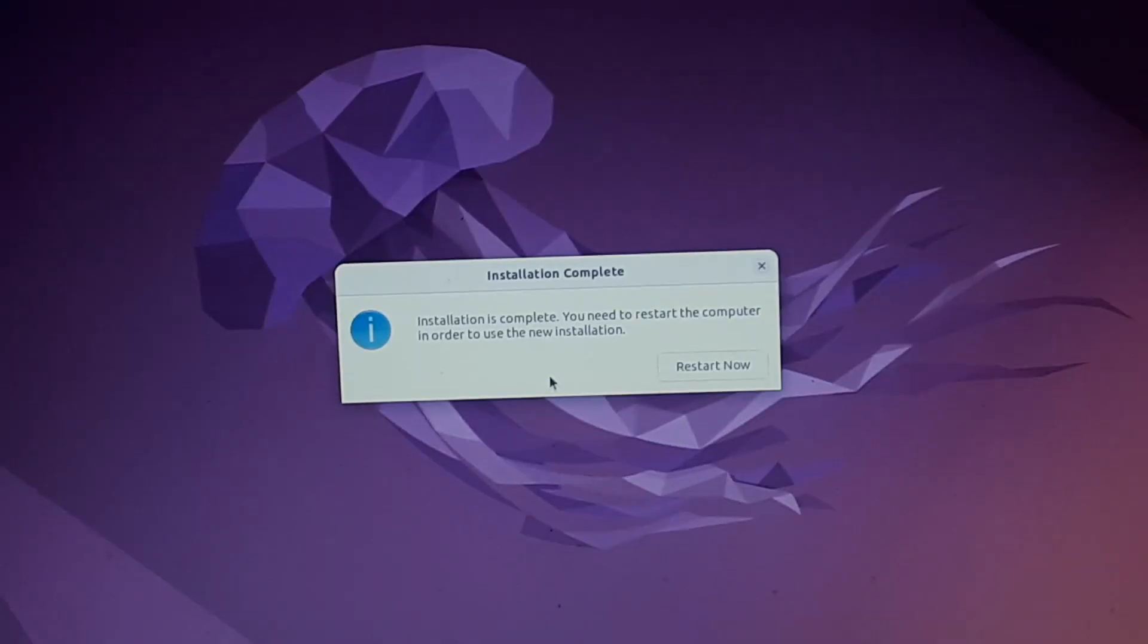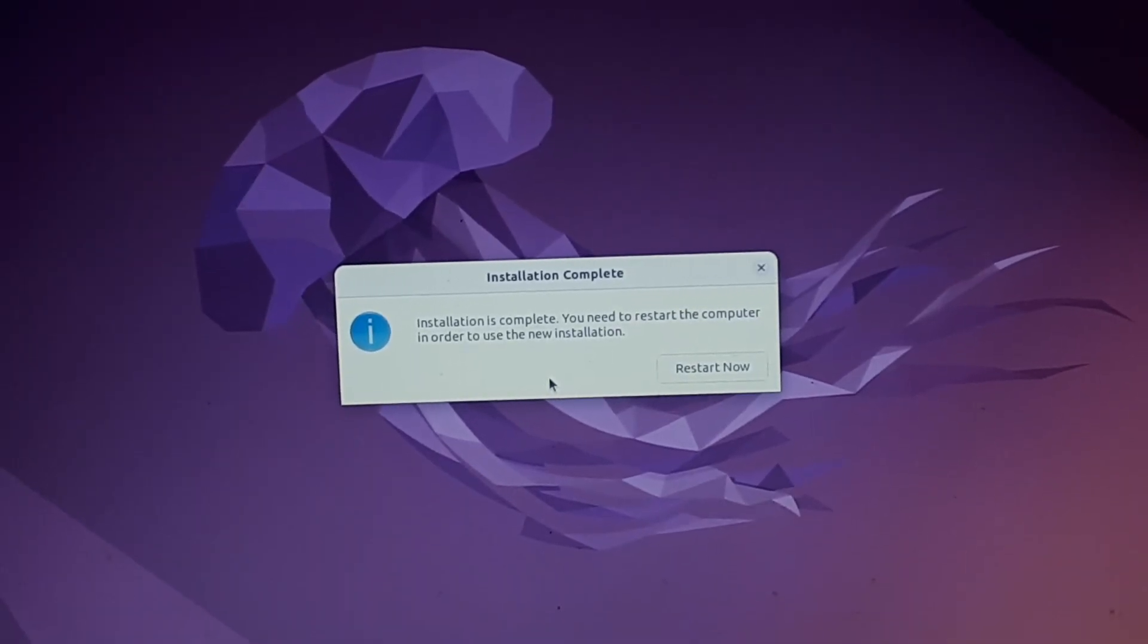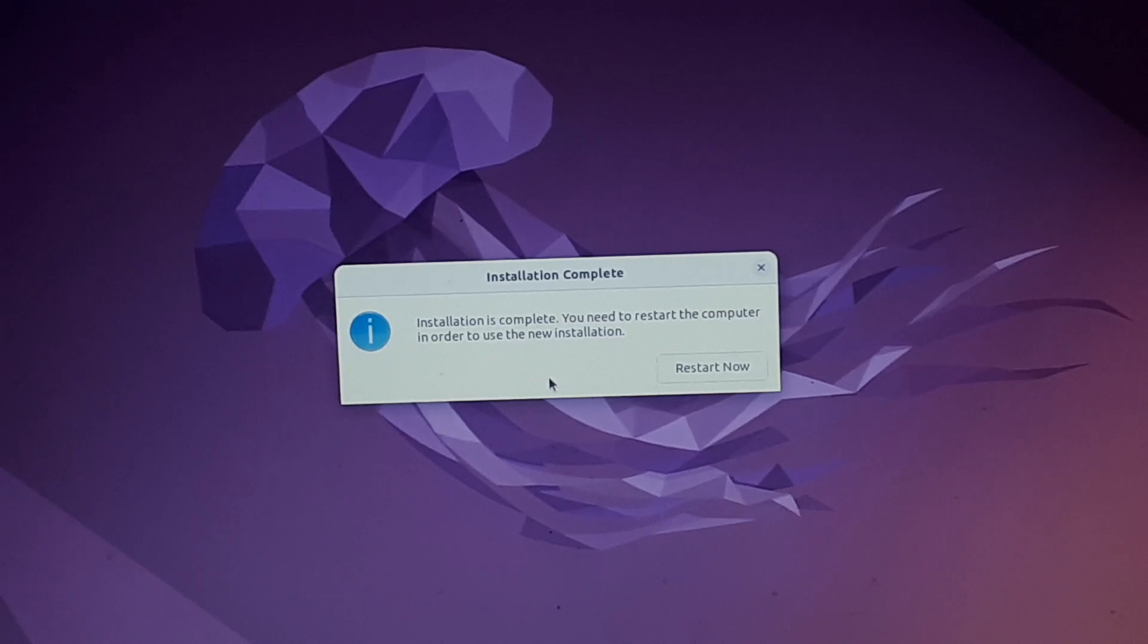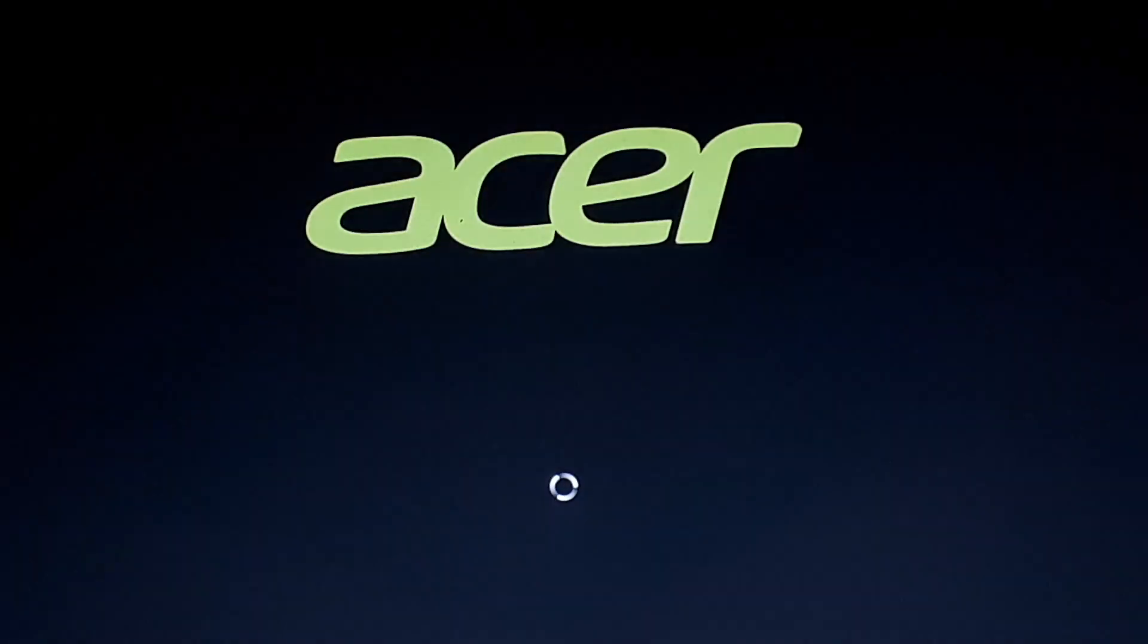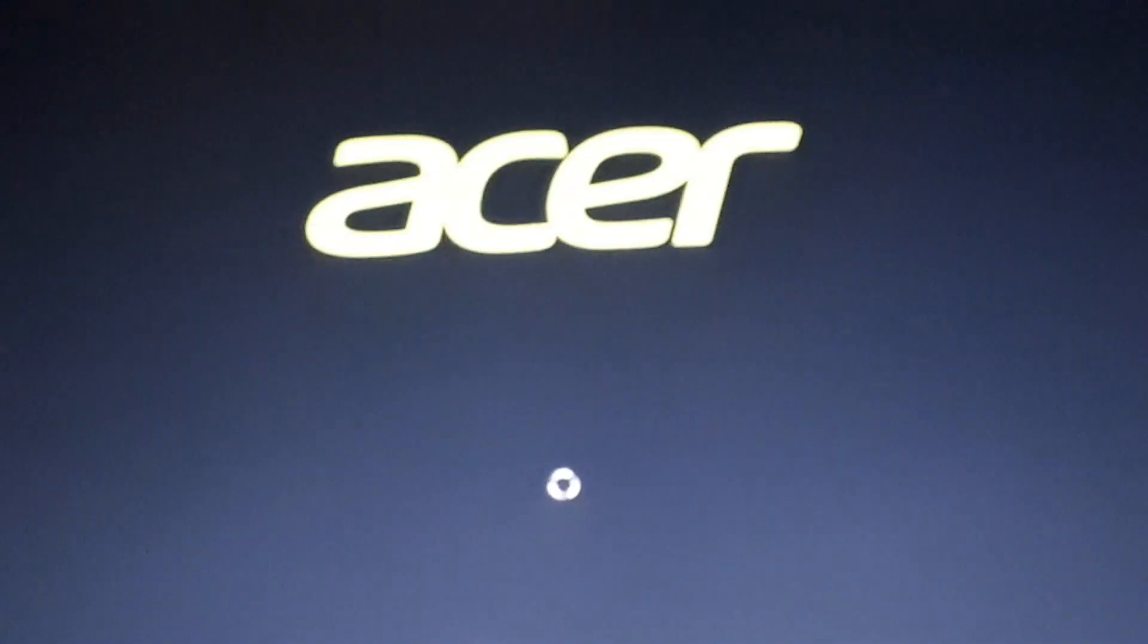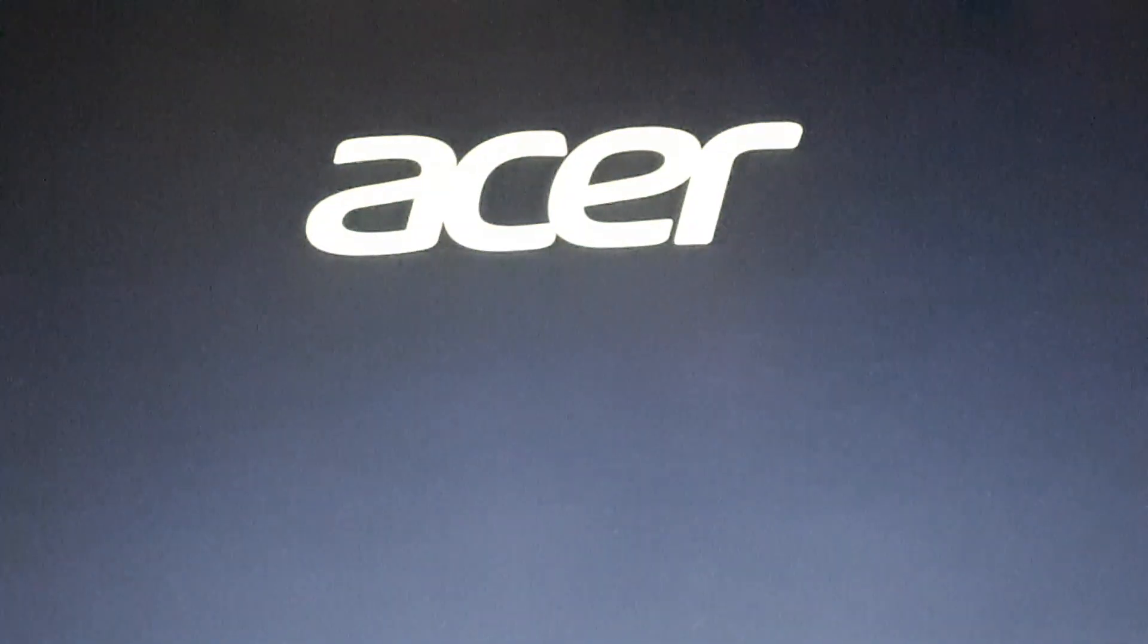It says installation is complete. Do I remove the USB drive? Restart now. Oh, that was a bad idea. Okay.